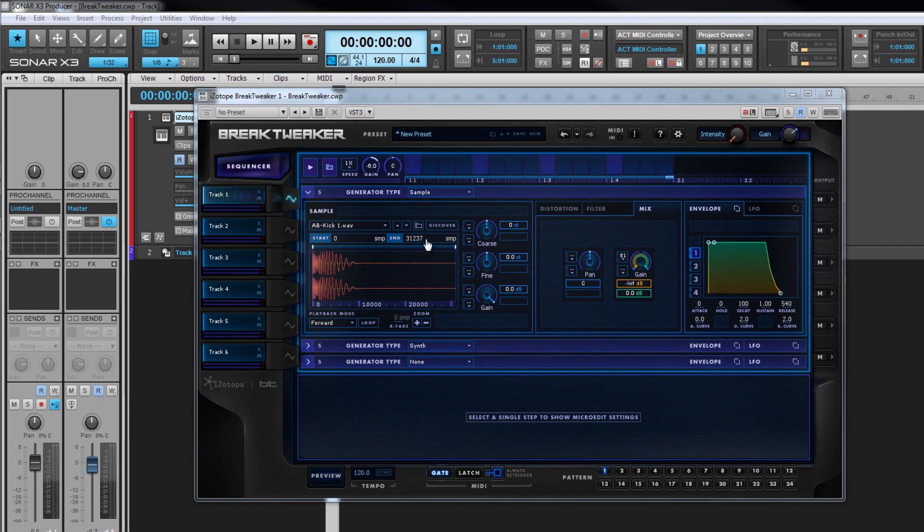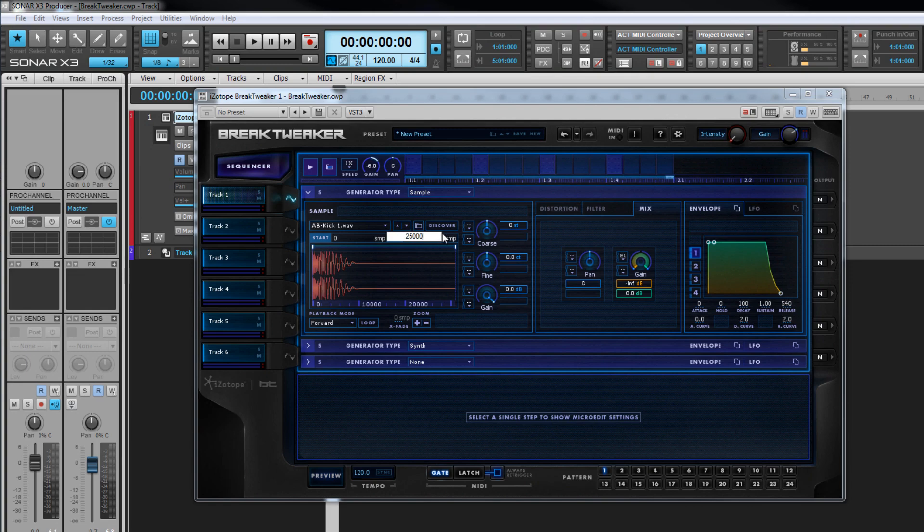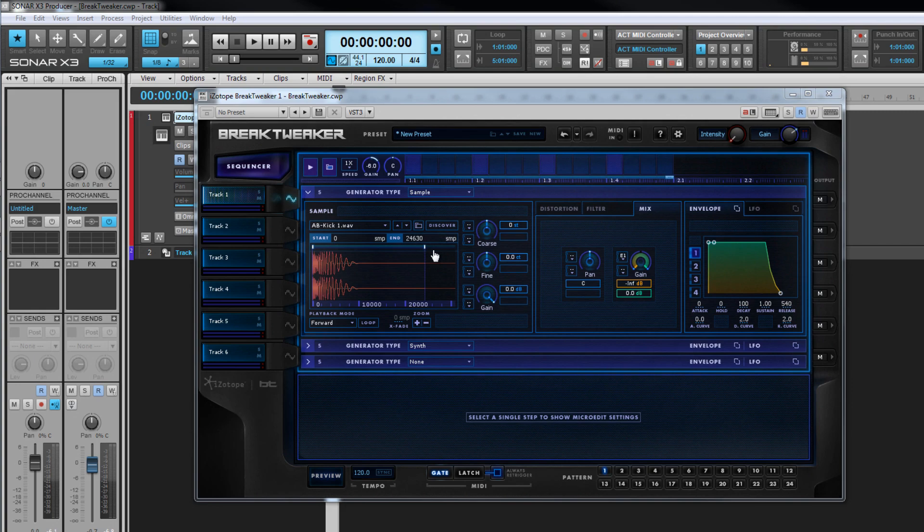Here trim points can be set several ways and this is true for most parameters within Break Tweaker. Either enter a figure numerically as a sample value in the start and end displays by double clicking, or you can click drag left or right over the numeric values and hold down the control key if fine adjustment is required. Alternatively click drag the trim start and end points above the display.